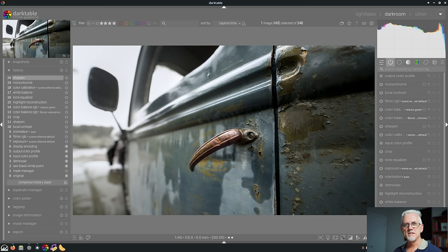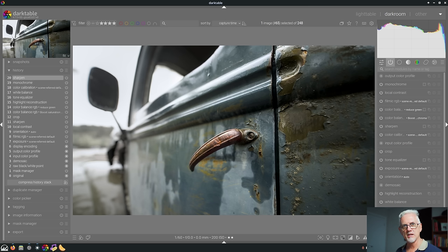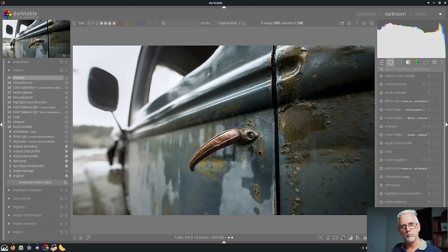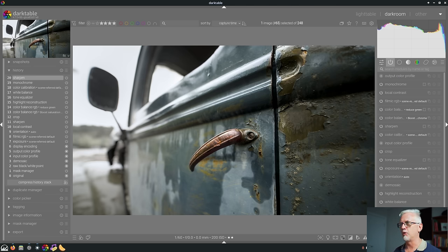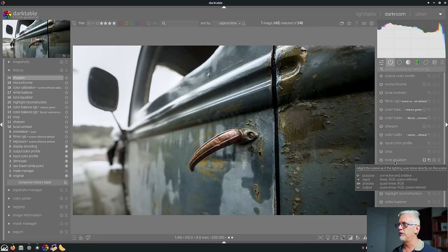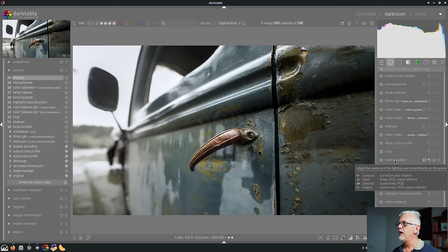Number seven. You can now visualize a raster mask from the module that is leeching off some other module's mask, if that makes sense. Hopefully you understand what a raster mask is. So in this example, I have a mask on the tone equalizer module.